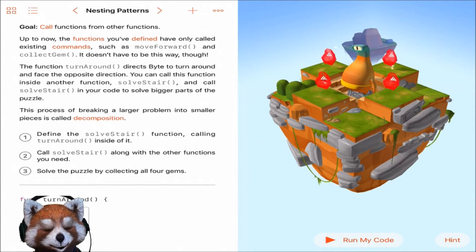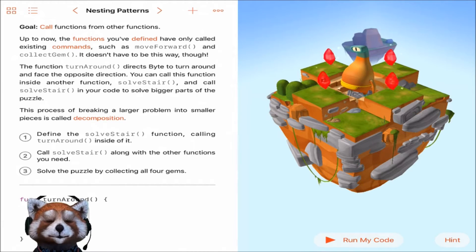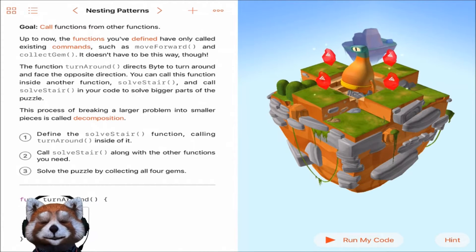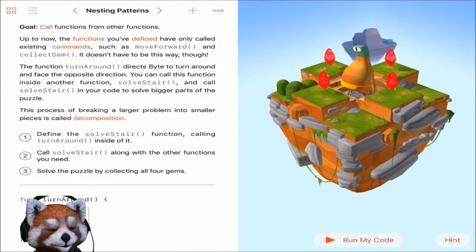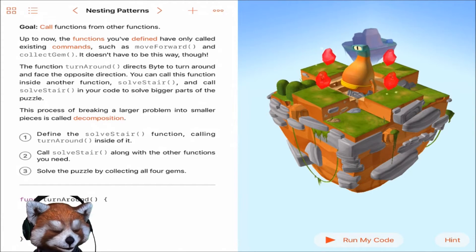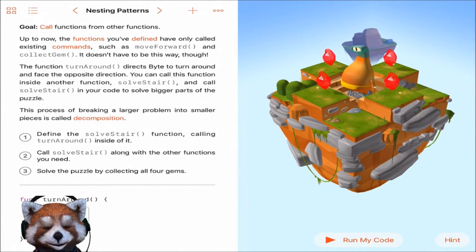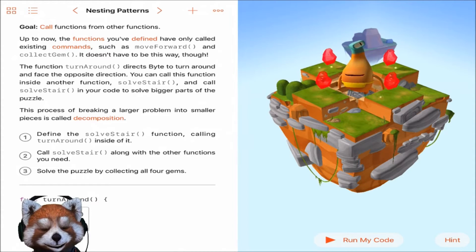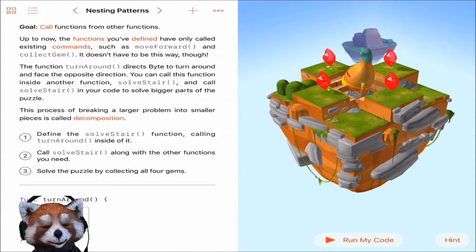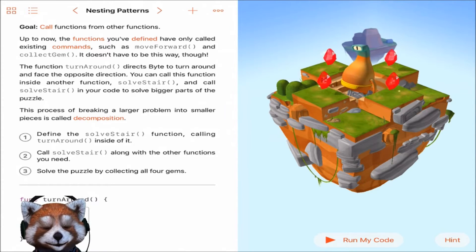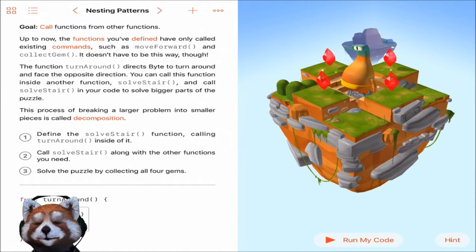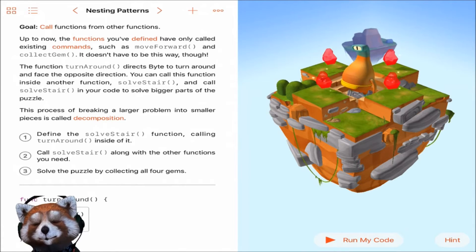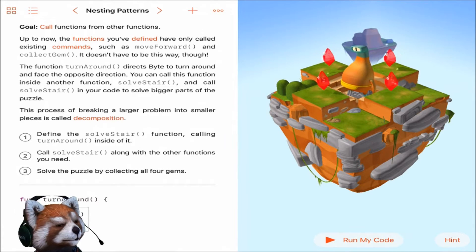Step number one is to define the solve stair function calling turnaround inside of it. Step number two is call solve stair along with other functions you need. And number three is solve the puzzle by collecting all four gems.